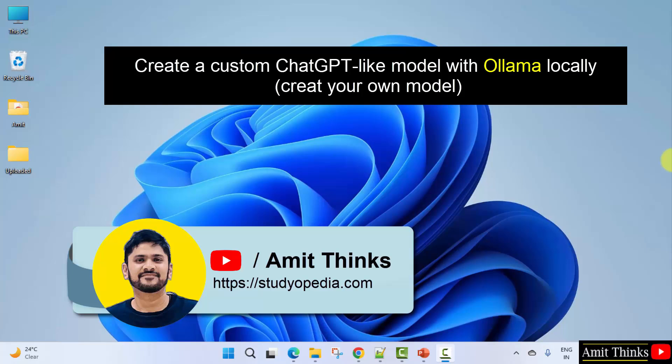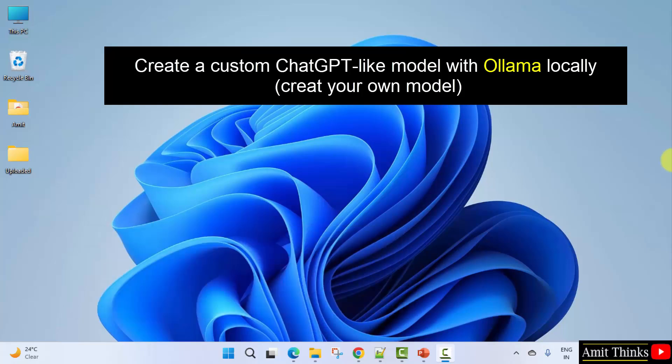Hello guys, welcome to Amit. In this video, we will see how we can create our own model on our local system using Ollama.